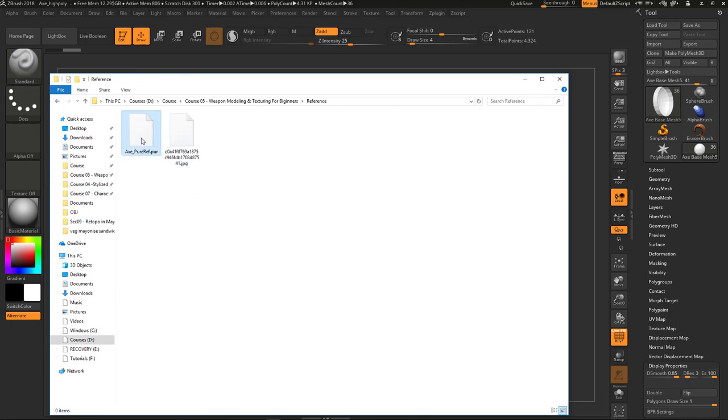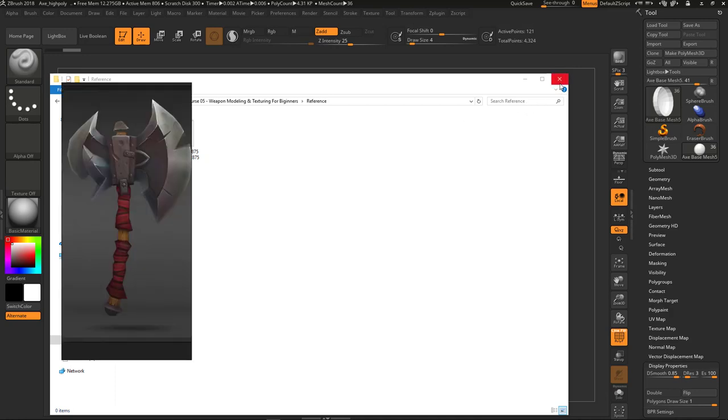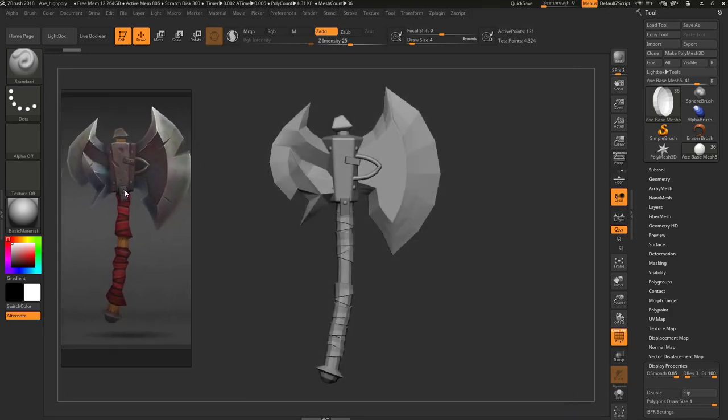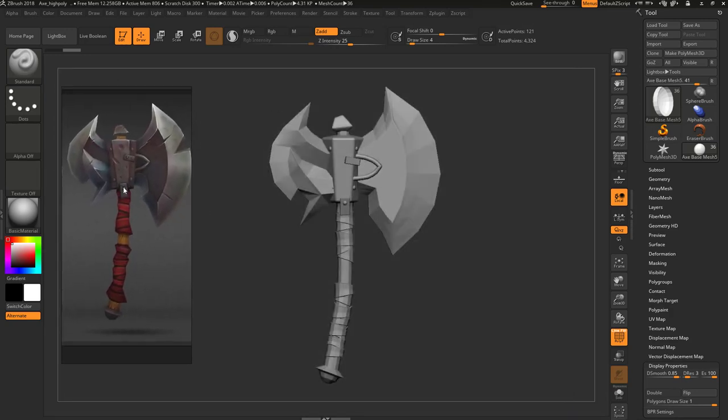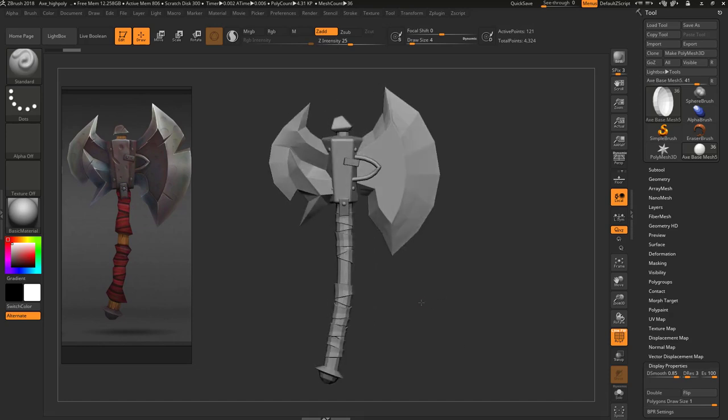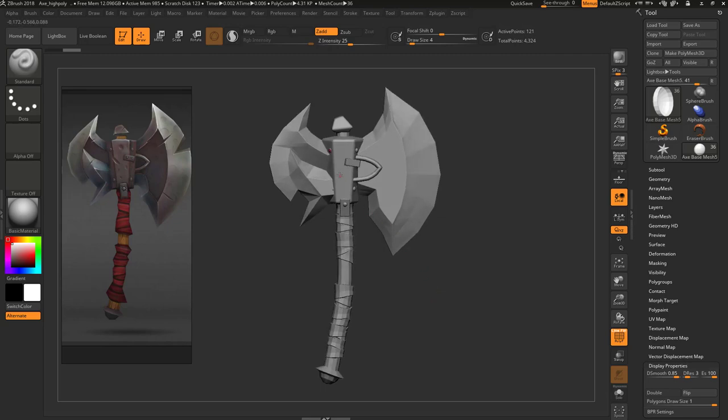So now you can work again. I'm stopping this lecture. In the next lecture we are going to start working on the metal parts of the axe.